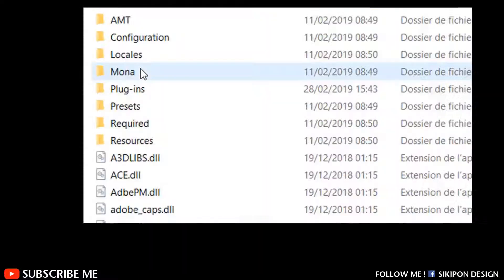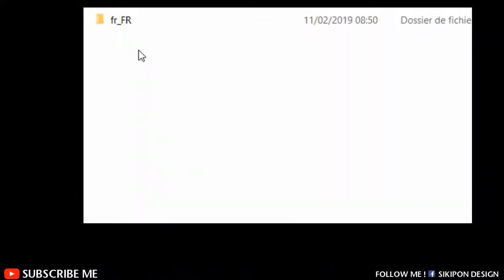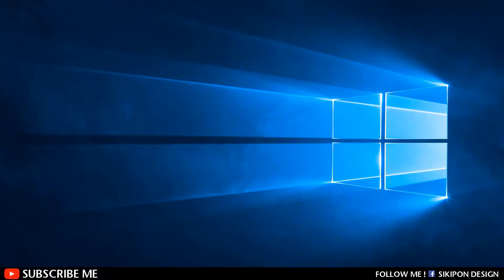Now open the Locales folder. Here you will see a folder with your installation language name. In my case, the folder is fr_fr.